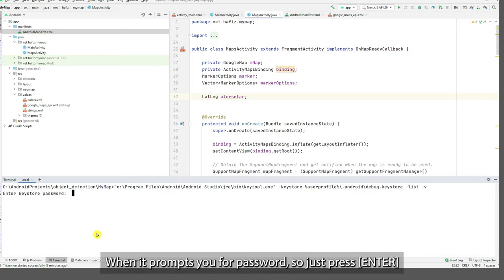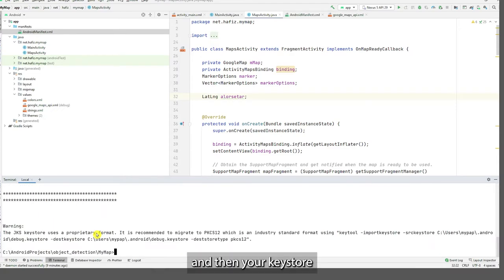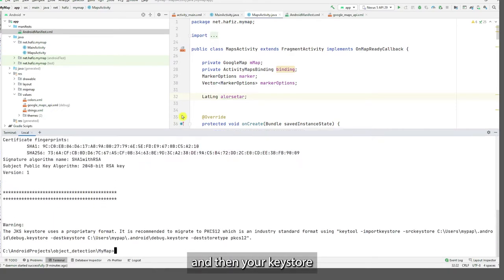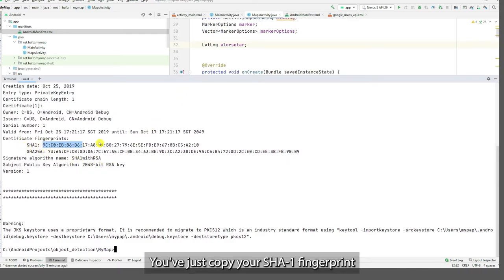So just press Enter and then your keystore is printed. Okay, you just copy your SHA1 fingerprint.